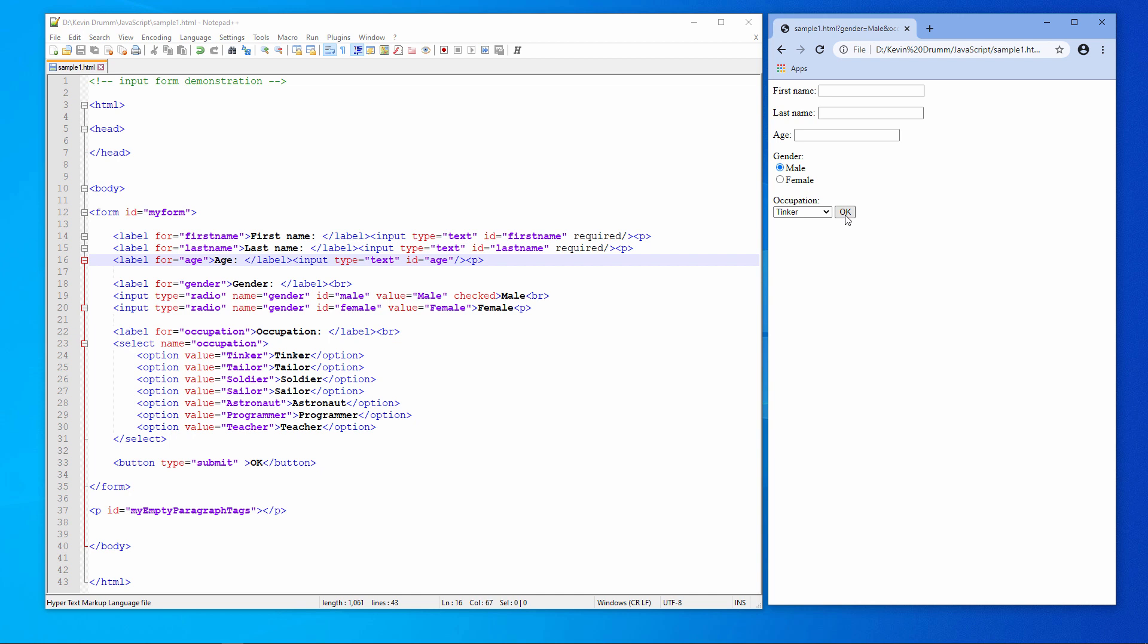Theoretically then, without those required attributes, I could submit the form with no data on it at all.